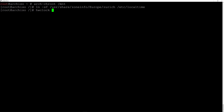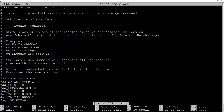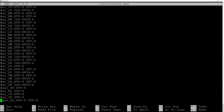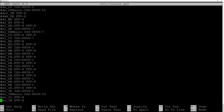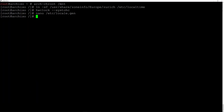Now we synchronize the hardware clock to the system clock: hwclock --systohc and hit enter. Now let's work on the locales. Edit the locale.gen file: nano /etc/locale.gen. Scroll down until you find your locale — in my case en_US UTF-8. Uncomment that line, then Ctrl+O and Enter to save, Ctrl+X to exit.